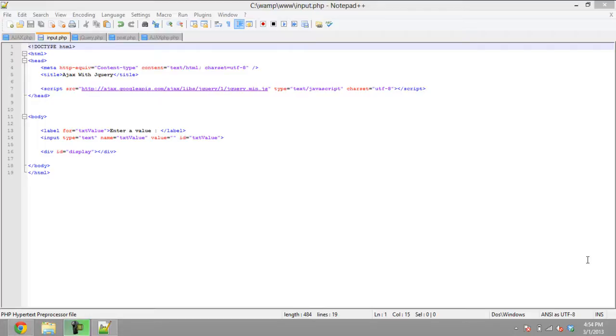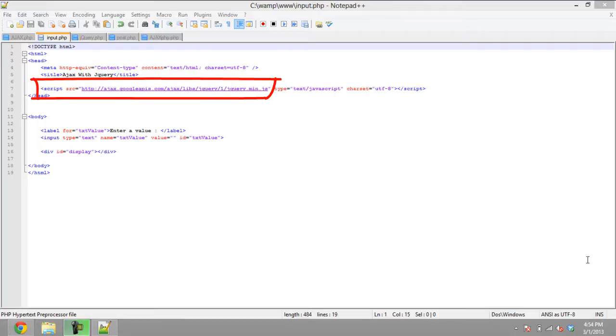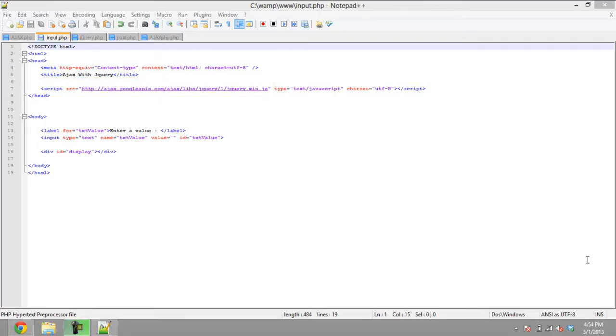First of all, we will implement the HTML over here. We will create an input text field and import the jQuery library. Now the library has been imported.